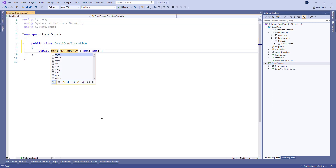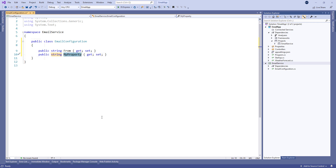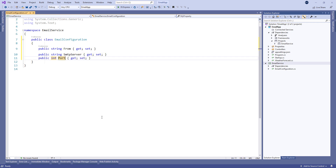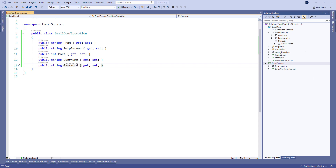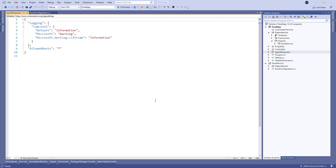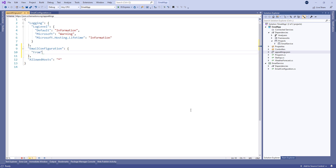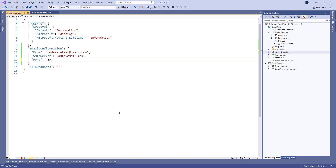After that, let's create a new EmailConfiguration class inside the new project. Here we create the From, SmtpServer, Port, Username, and Password properties that we are going to use for our email configuration. We are going to use the appsettings.json file to populate these properties, and in order to do that we have to modify that file. So let's create a new EmailConfiguration section and populate the values for all the properties. Of course, these are the values for Gmail and you should use your own credentials.